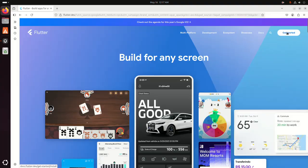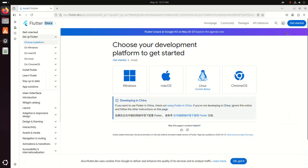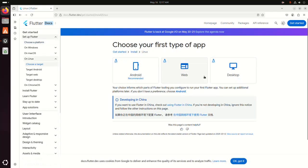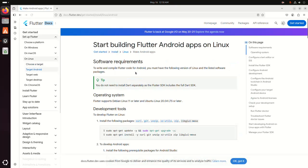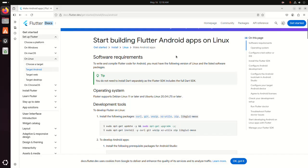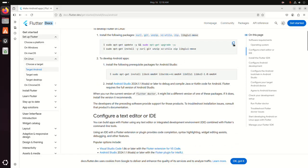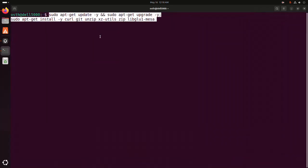Click on the Get Started button. Now choose a platform — I am going to select Linux. Then choose your first type of application; Android is recommended. Select okay, then copy this command and open a new terminal and paste it here.